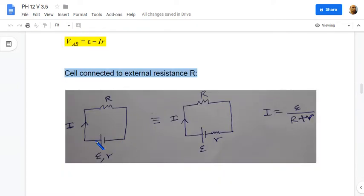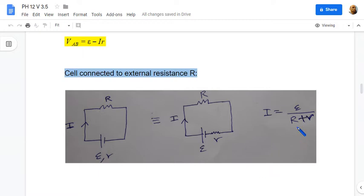When an external resistance R is connected to a real cell of internal resistance r, the current flowing is the cell EMF divided by R plus r, where the small r is the internal resistance of the cell.